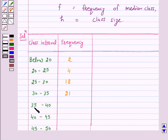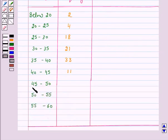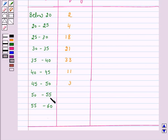The frequency of the class 35 to 40 is 78 minus 45, which is 33. The frequency of the class 40 to 45 is 89 minus 78, which is 11. The frequency of the class 45 to 50 is 92 minus 89, which is 3. The frequency of the class 50 to 55 is 98 minus 92, that is 6. And the frequency of the class 55 to 60 is 100 minus 98, which is 2.